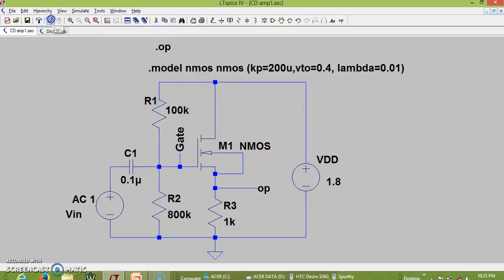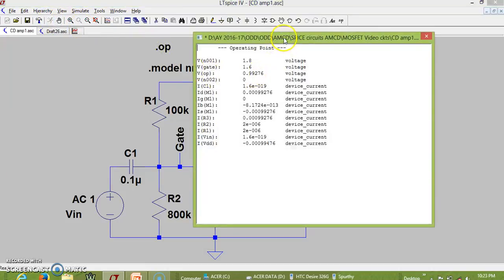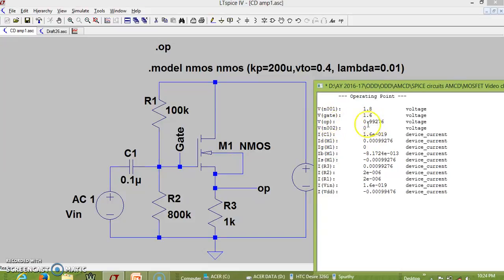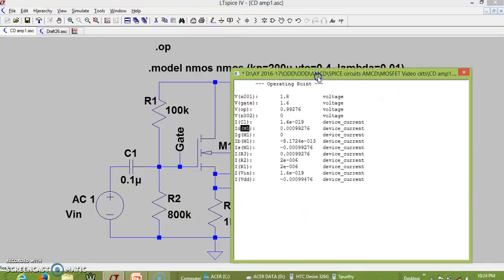First, the DC operating point is simulated. At the gate we have 1.6 V, matching our calculated Vx. The output voltage is approximately 0.9 V, which is close to the expected 1 V. The drain current ID is 992 µA, which is almost 1 mA. DC conditions are verified and look correct.